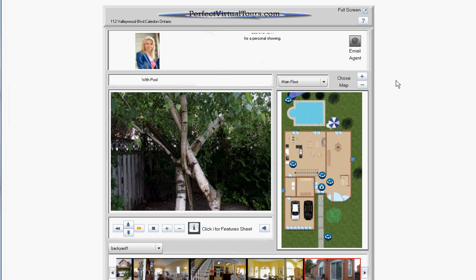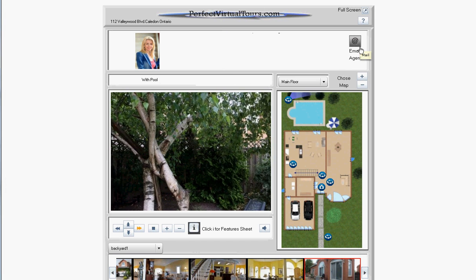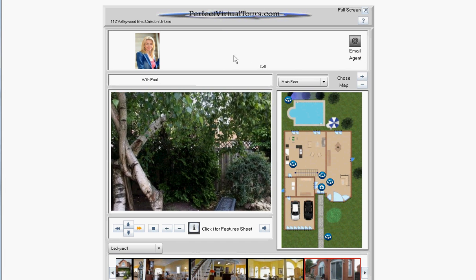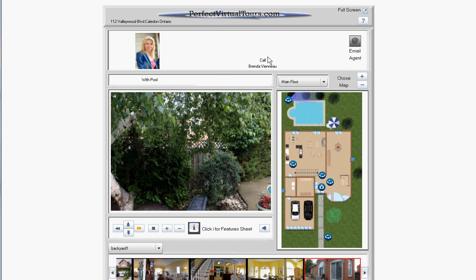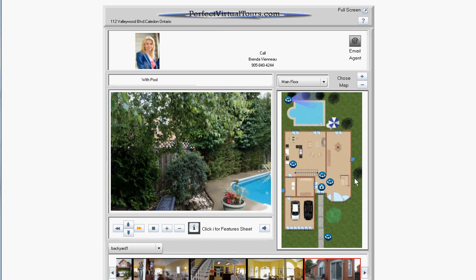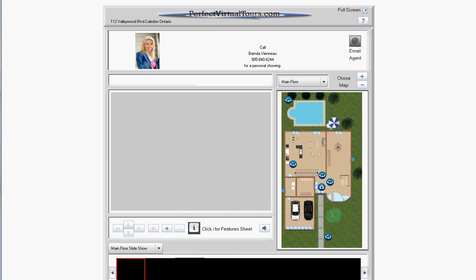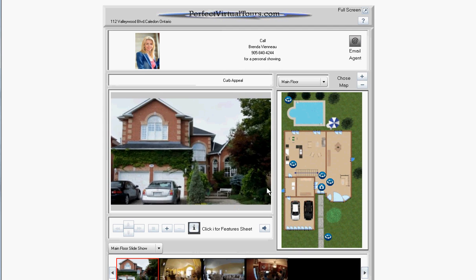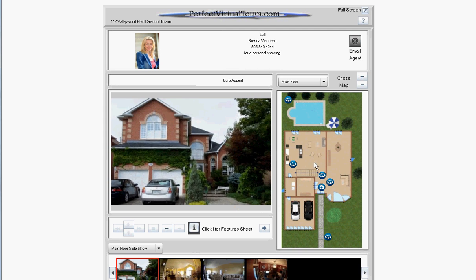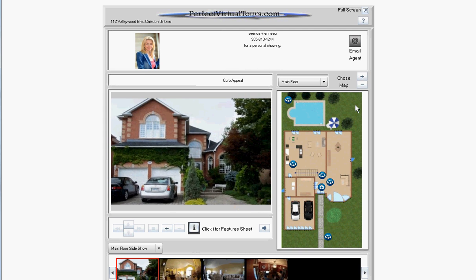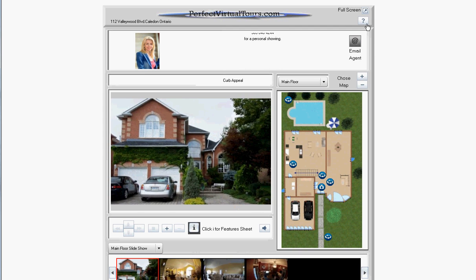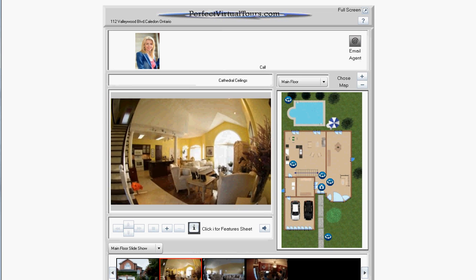So basically that's everything. There is an email button here. There's some additional information available here, but our tours are very beautiful, and there's also a help button in case people need a little help with everything.